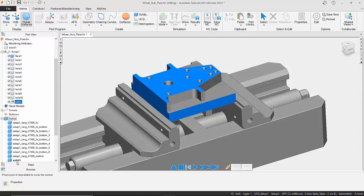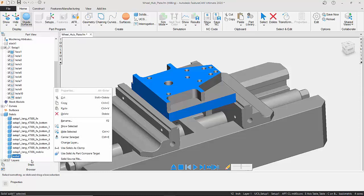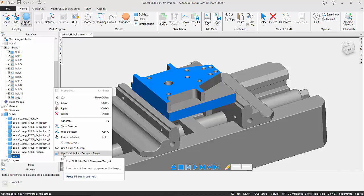I'm going to select my solid that we brought in from Inventor, and by simply right-clicking, I can tell FeatureCam to use this solid as the part compare target.